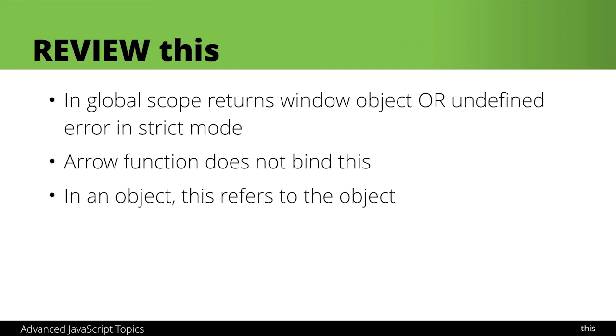However in an object this refers to the object and this is one of the classical uses for this so that you could refer to a property or method easily within that object.